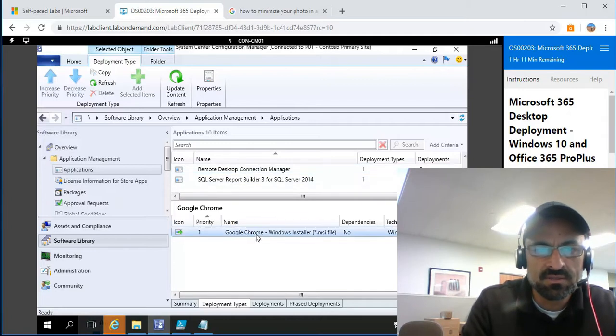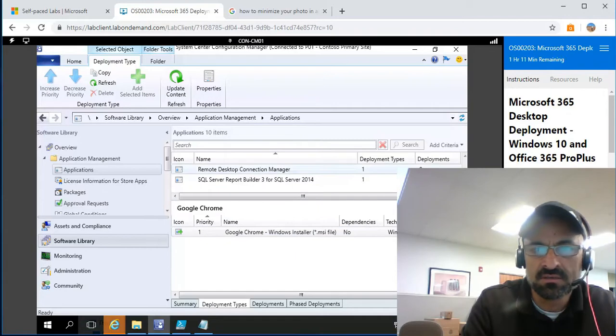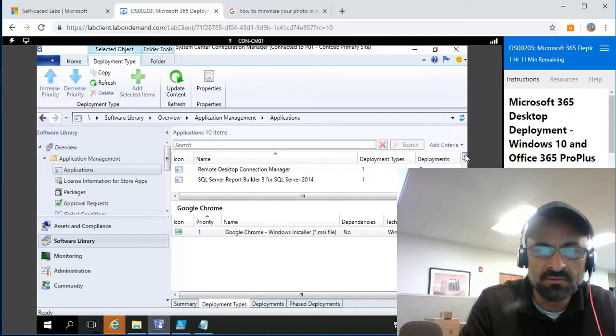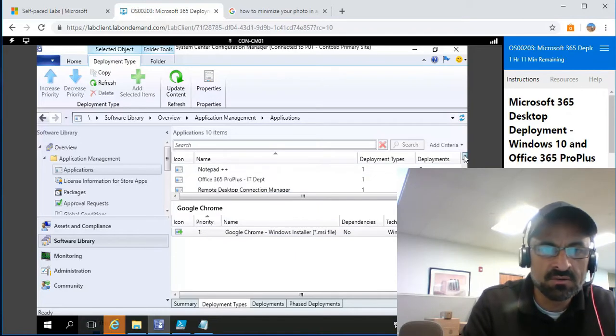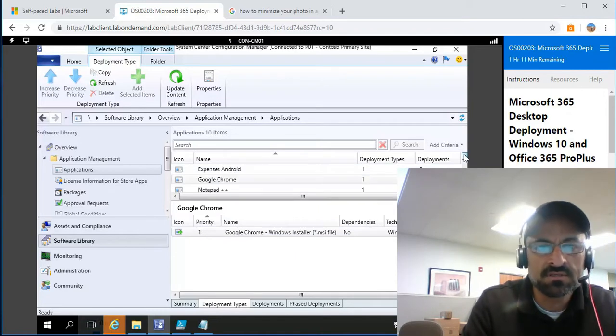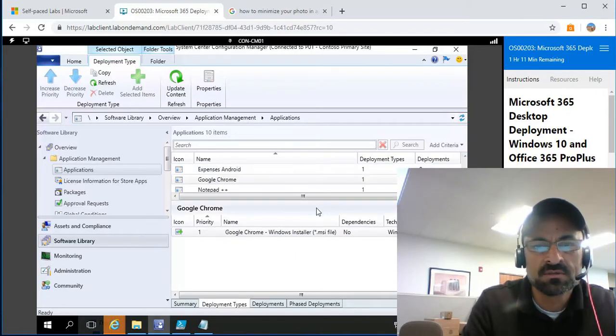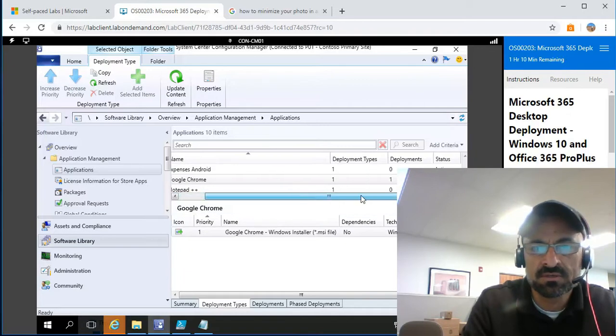Chrome is already installed. I'll verify by going to the client systems to check if it was successfully installed or not.